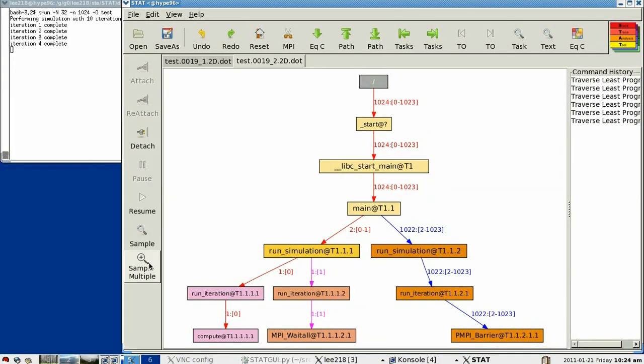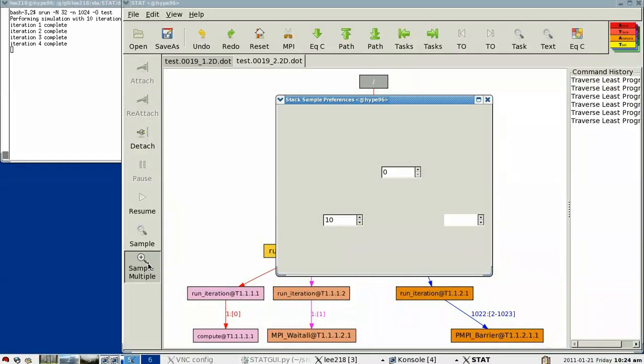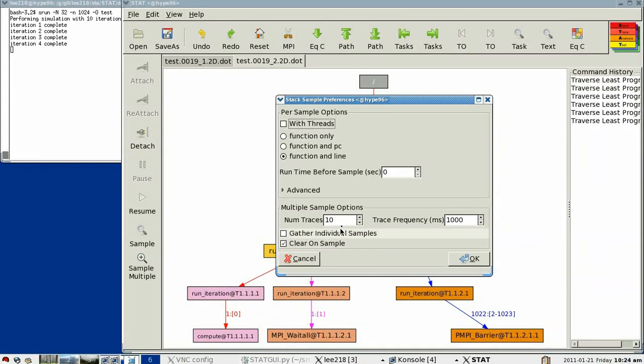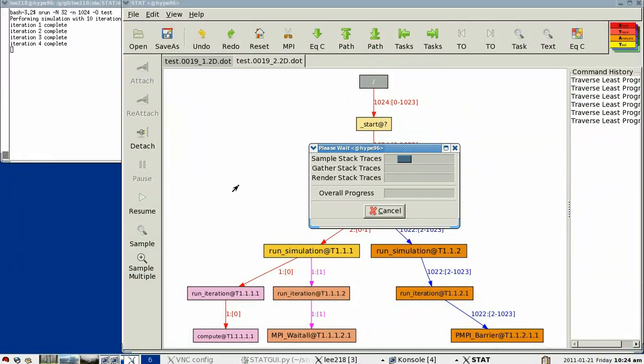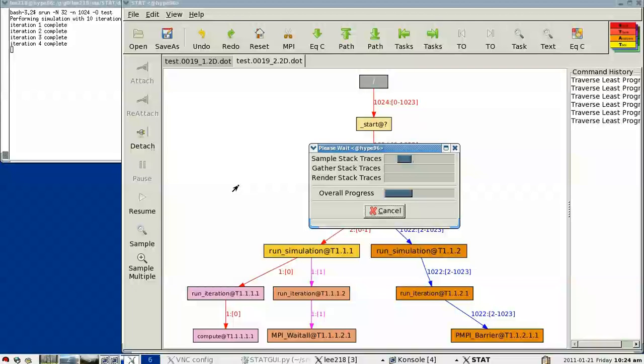So to help figure this out, we have the ability to gather multiple stack traces, and so right now what we'll do is we will gather five stack traces over time, and in between each stack trace we're going to let the application run for a second.